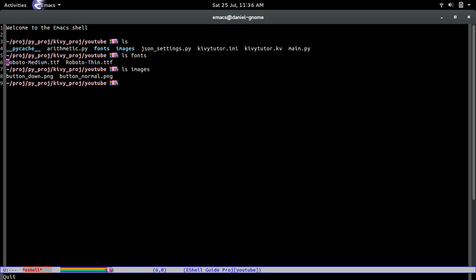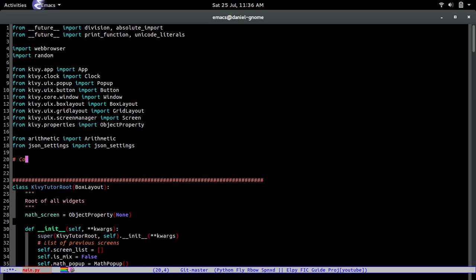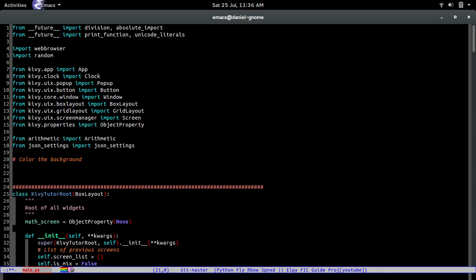Once I show you how to use these fonts you can replace them with any font you want. So let's get started. First we're going to color the background — we do window.clear_color, and it's going to be get_color_from_hex. Let's pass in the color '1620 3B'.